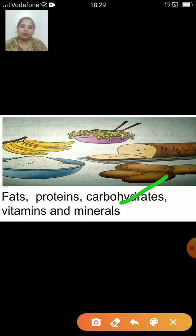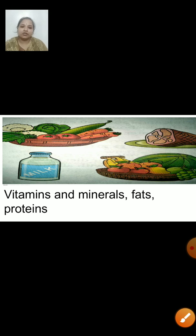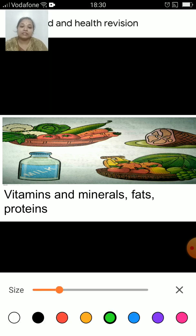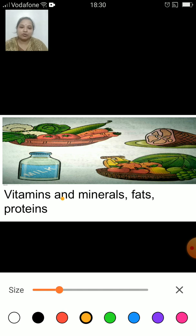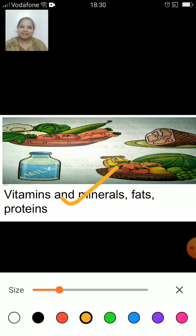Let us have a look at the next picture. What all things you see — are they sources of vitamins and minerals, fats or proteins? The correct answer is vitamins and minerals, because the picture shows vegetables, fruits, milk, etc. Can you tell me which mineral is present in milk? That's calcium. Calcium is present in most milk products and milk.